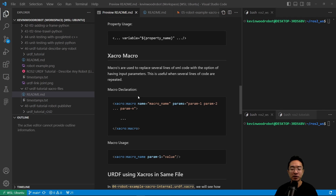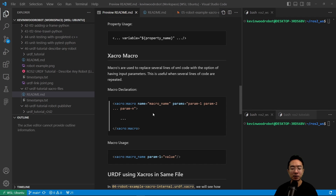The XACRO macro is used to replace several lines of XML code with the option of having input parameters. This is useful when several lines of code are repeated inside of your files. To declare a macro, you say xacro:macro, name equals macroname, and parameters equals the list of your parameters. You have some logic in the middle, then close the XACRO macro. To actually use this macro, you say XACRO macro name and parameter equals the value of the parameter you want to set.